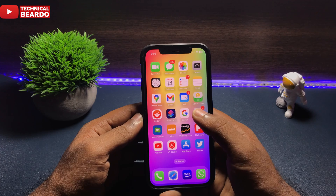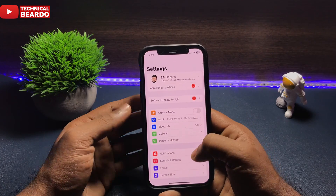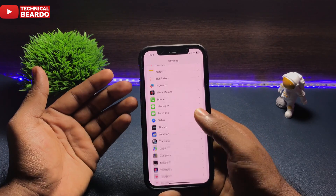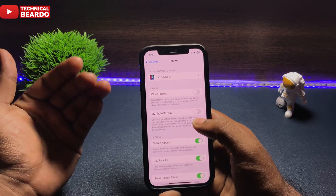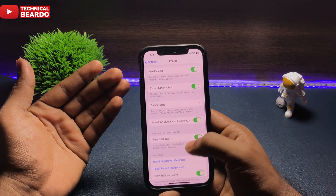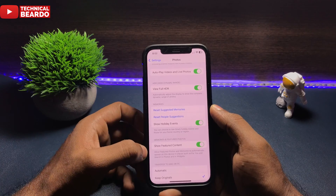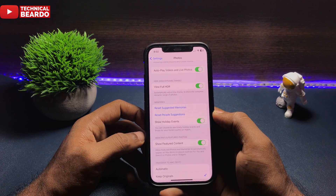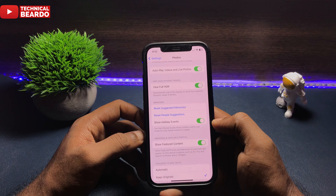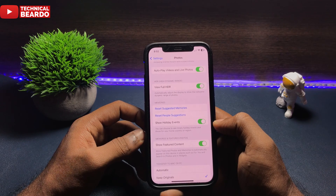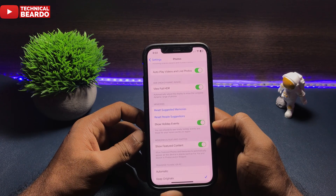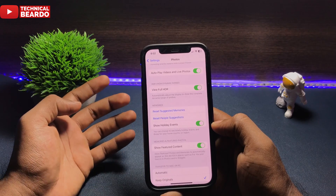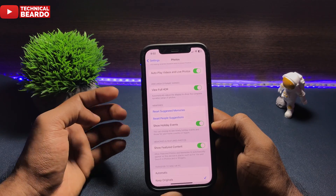How to do it? Very simple. First of all, go to the Settings application. Open the Settings app, then go to Photos — scroll down and open Photos. In Photos, if you scroll down to the end, there is an option called Show Featured Photos. Just disable that or toggle off the option. Once you do that, it will automatically disable the Featured Photos option from your entire iPhone.